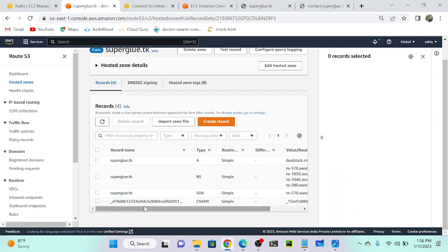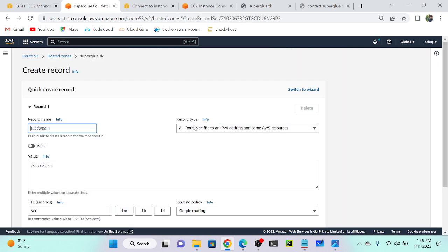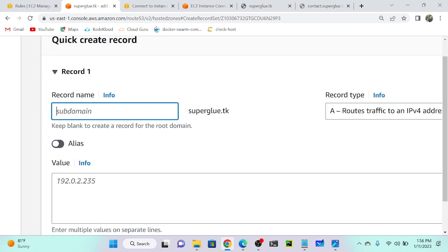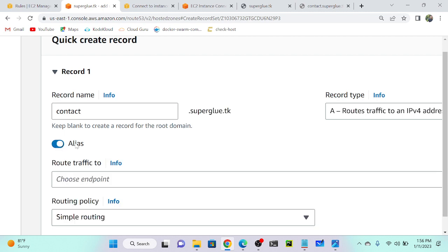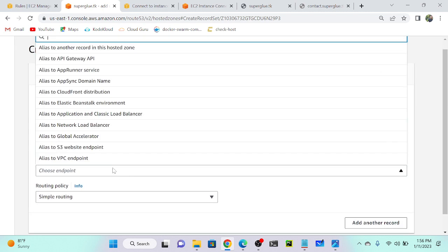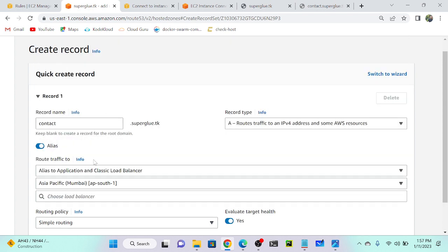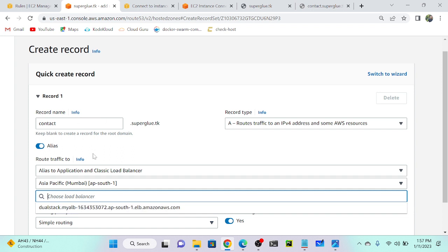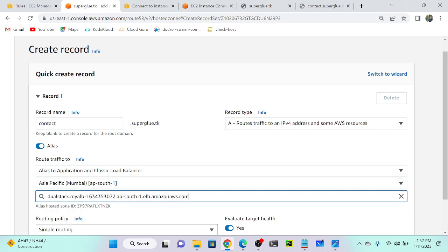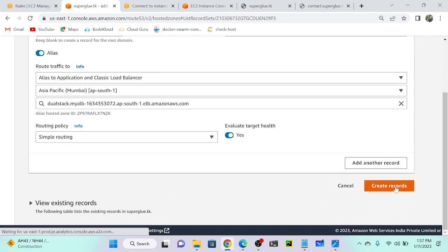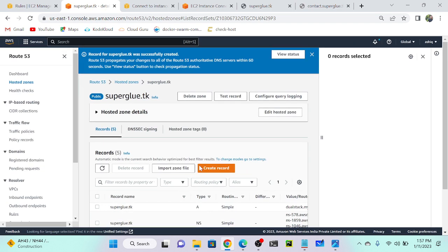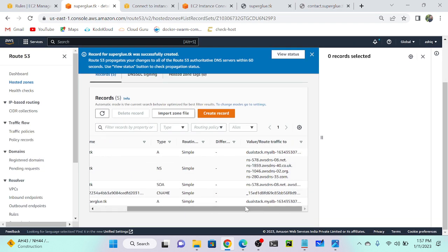I'll create a new record. I need to provide 'contact' as the subdomain, enable alias, then select 'application and classic load balancer', select the Mumbai region — the region where the load balancer was created. If I select any other region, the endpoint won't appear. Now I'm getting the endpoint, I'll select it and create the record. Successfully done. Within one minute we should be able to access contact.superglue.tk.